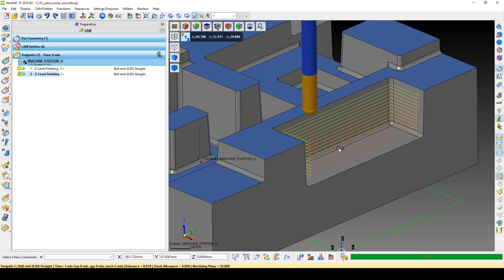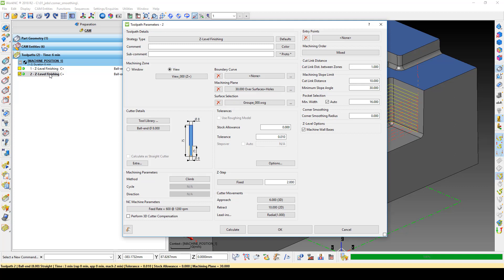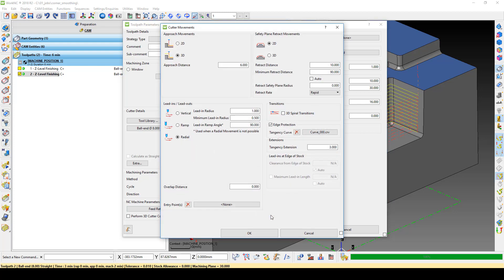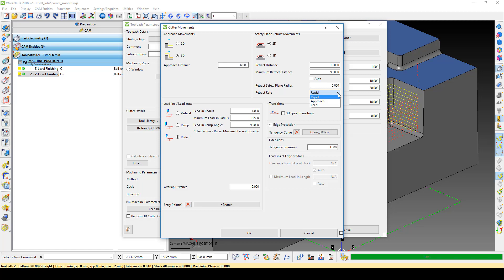We also have the ability to control the retract speed. Open the toolpath parameters and open the Cutter Movements menu. Below the Minimum Retract Distance field, there is a Retract Rate pulldown. From there, you can select what rate you want the retract to move, either Rapid, Approach, or at the Feed Rate, all of which are set up in the NC Machine Parameters menu.